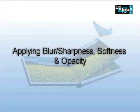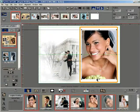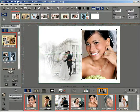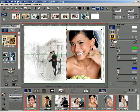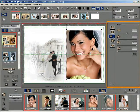Apply blur, sharpness, softness, and opacity. Click a photo to select it. Click the effects button to load the effects window. Click the filter button to load the filter options in the window.